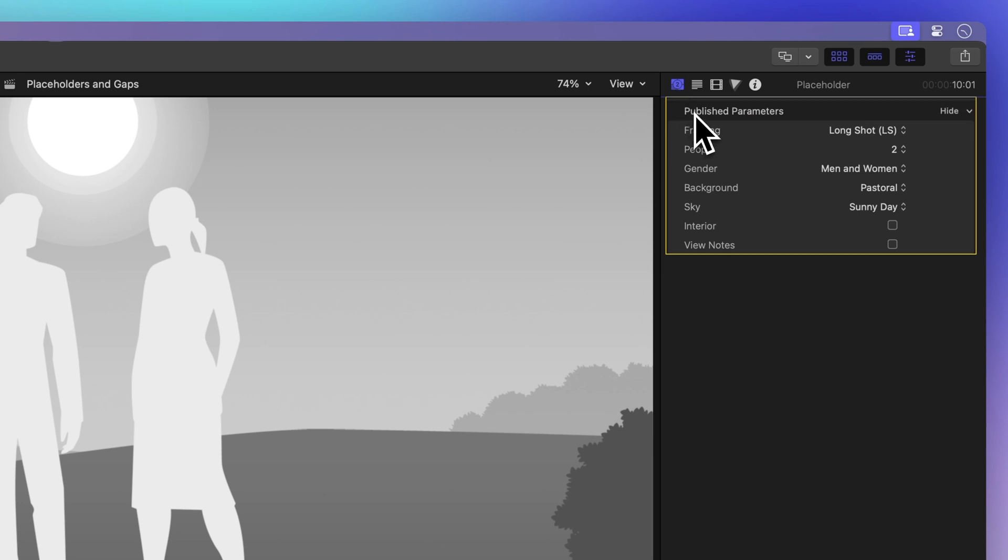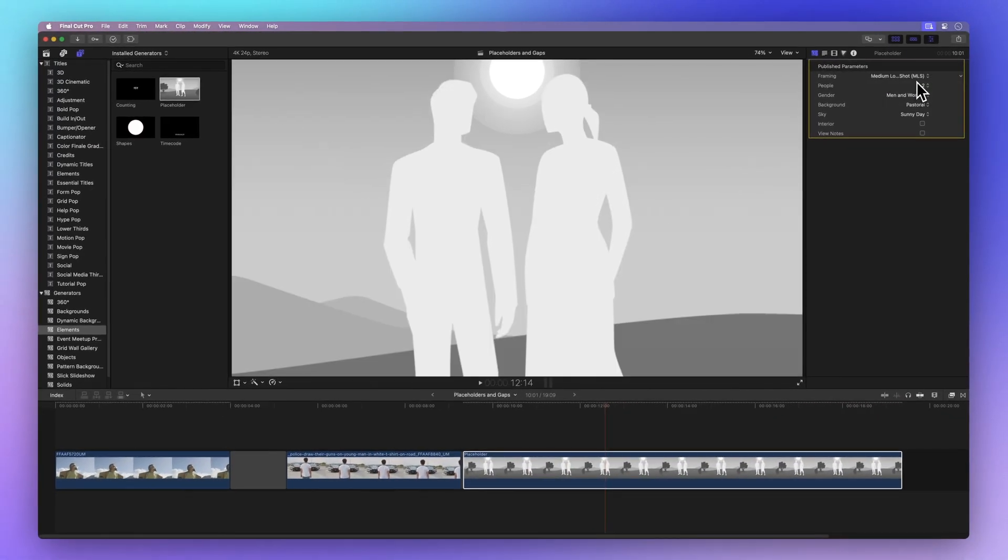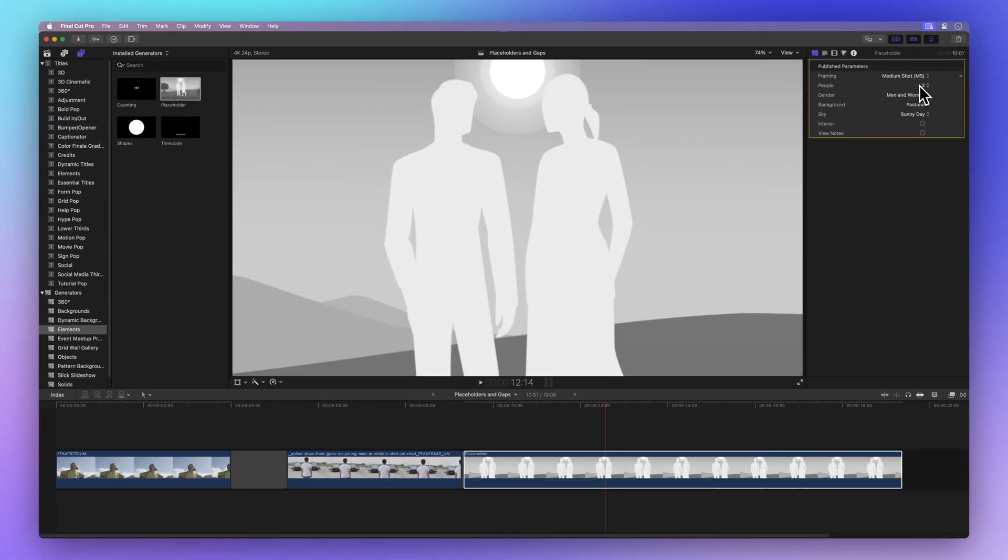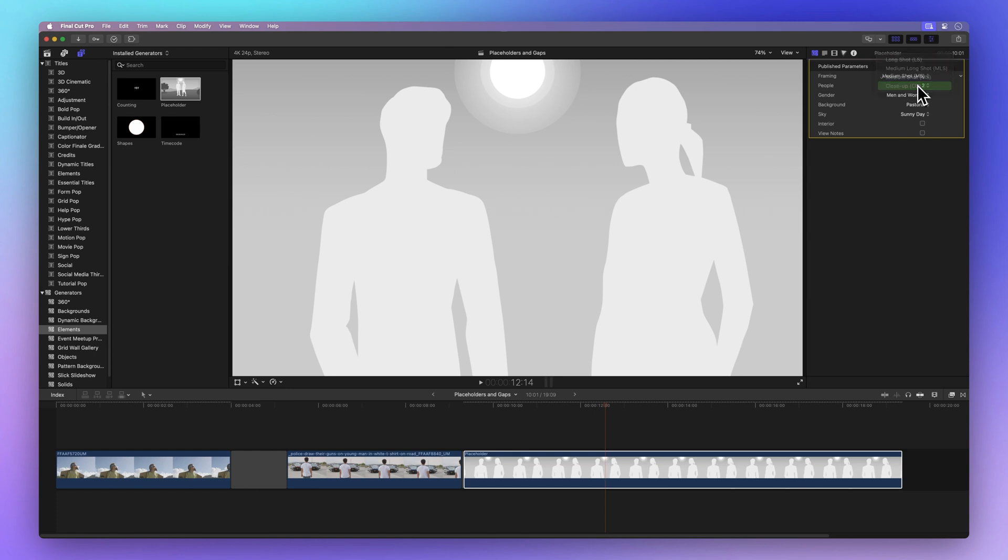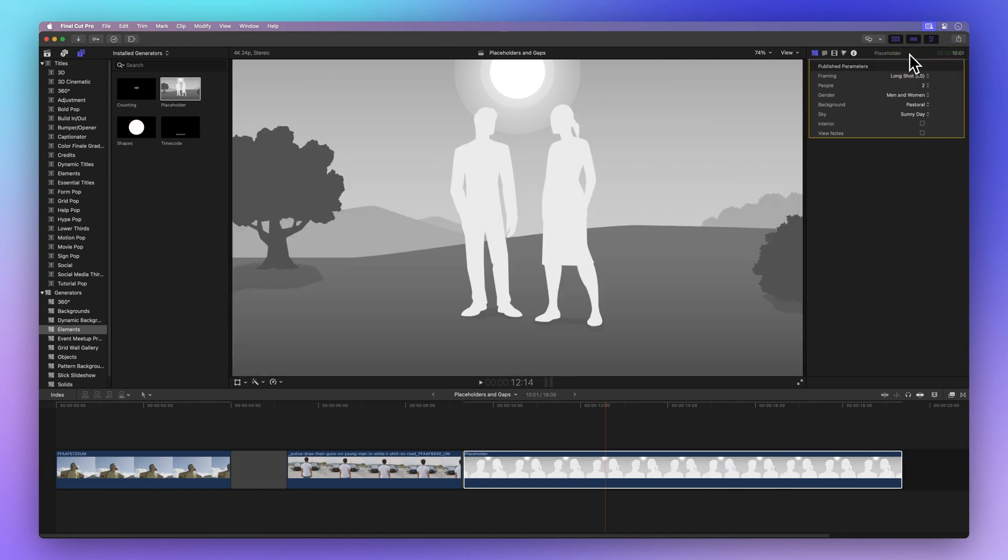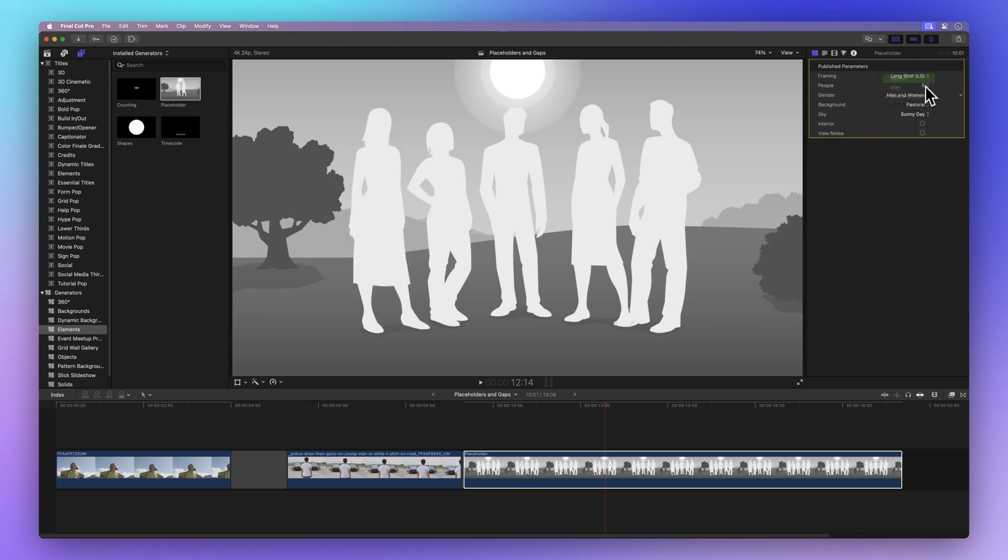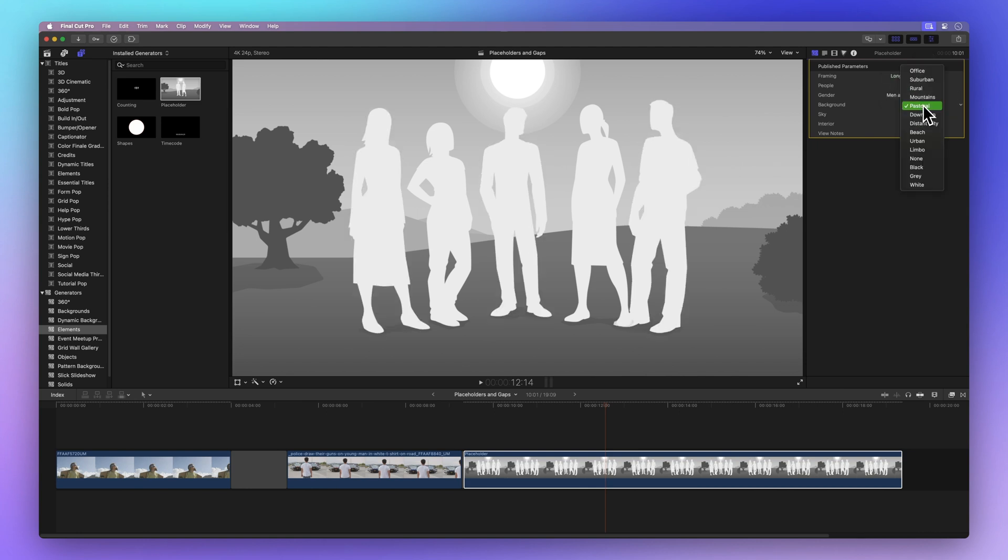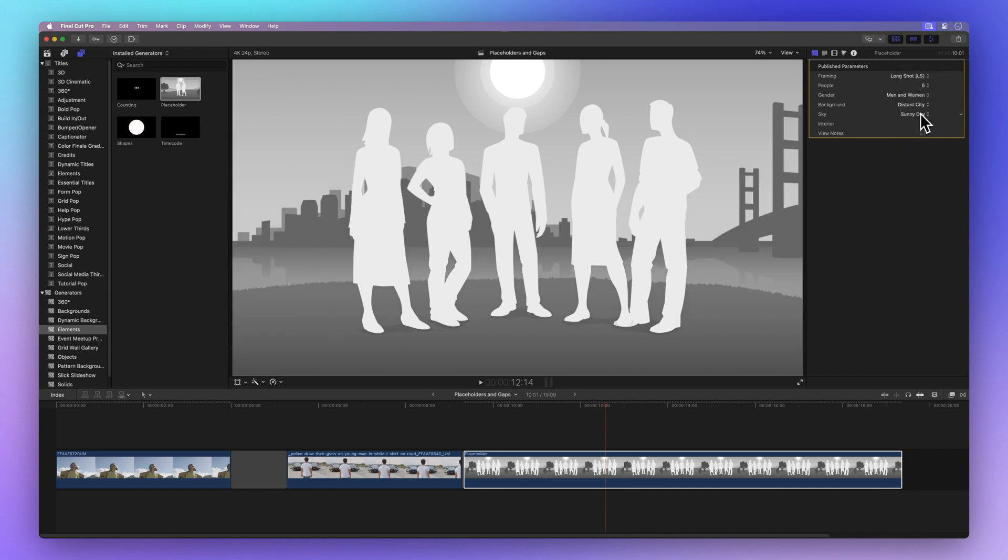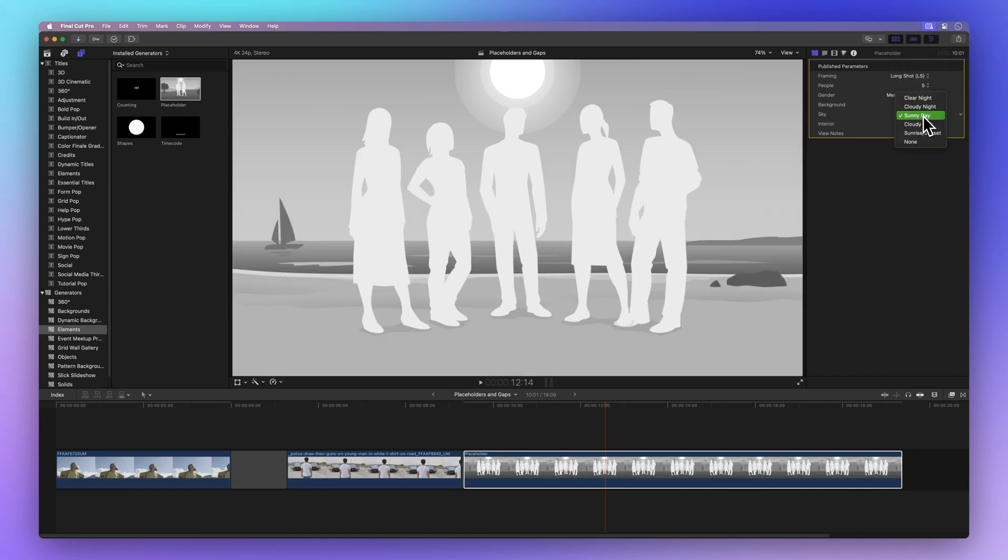Here you can adjust various settings like framing, amount of people, background, and environment settings.